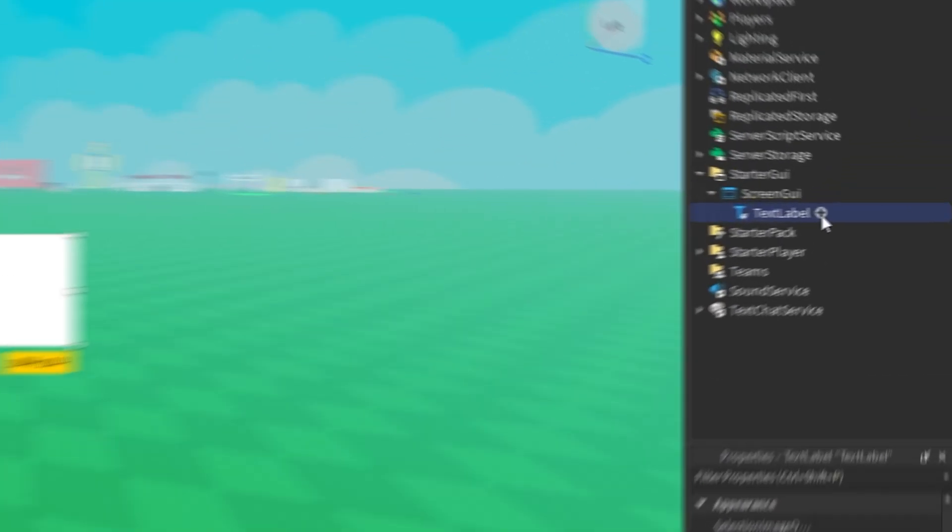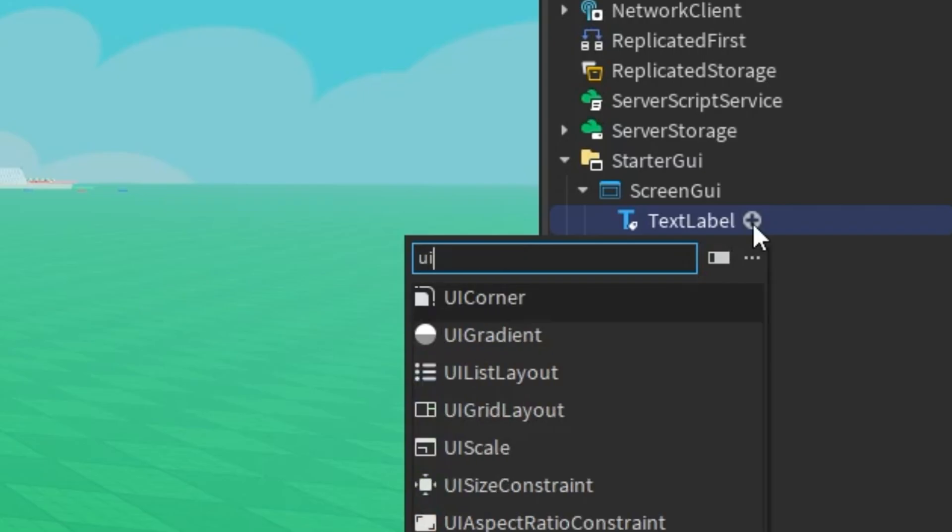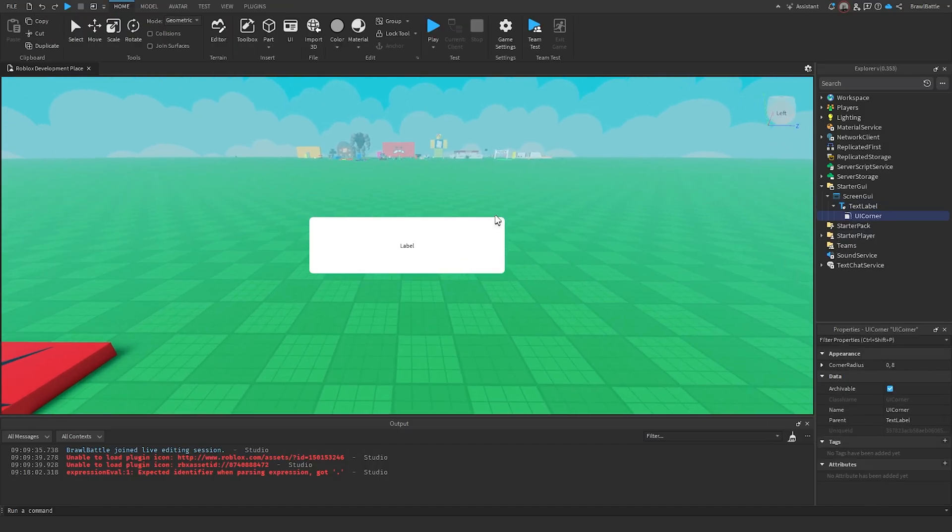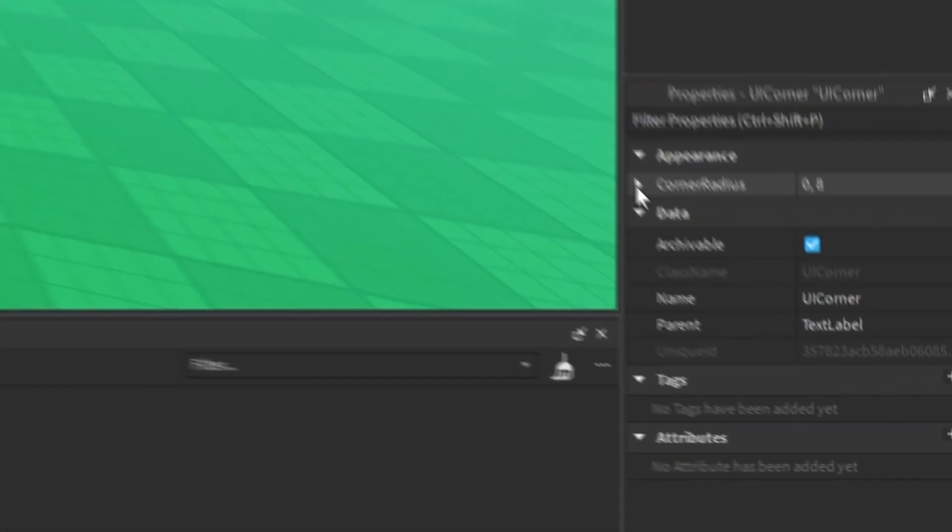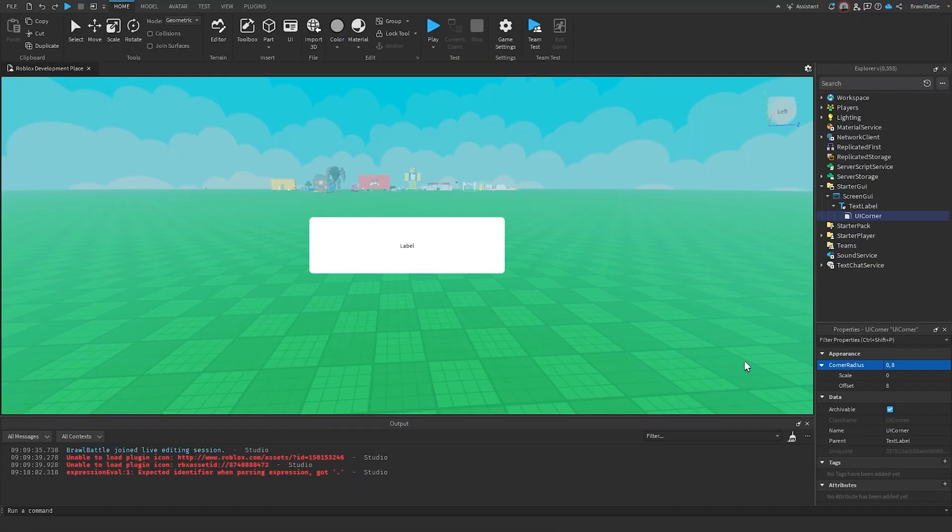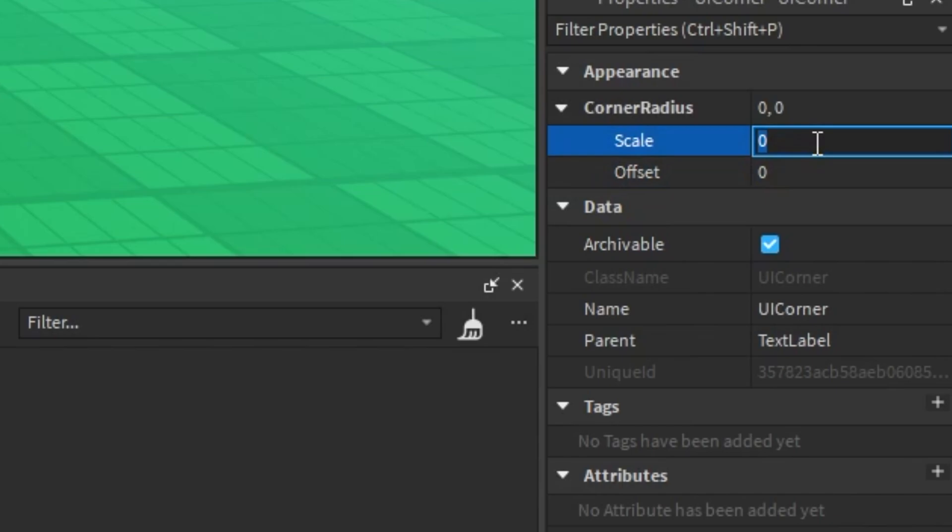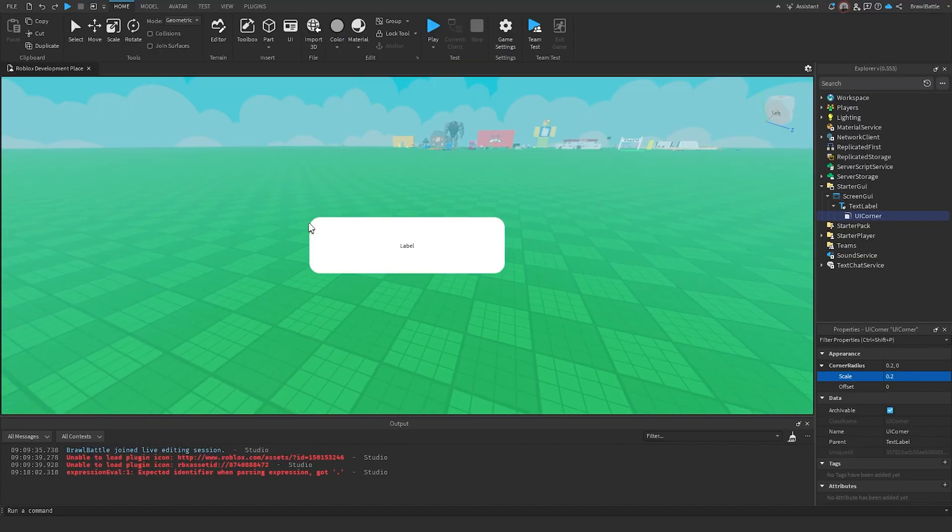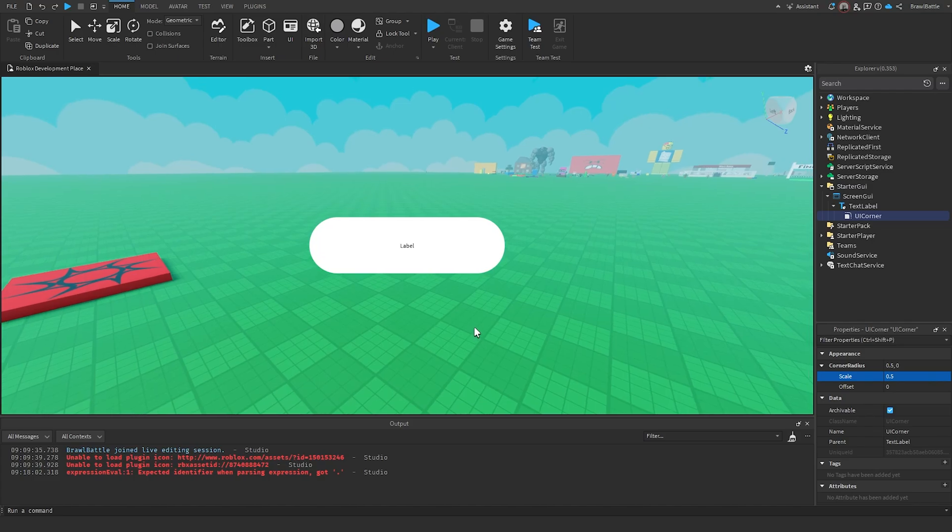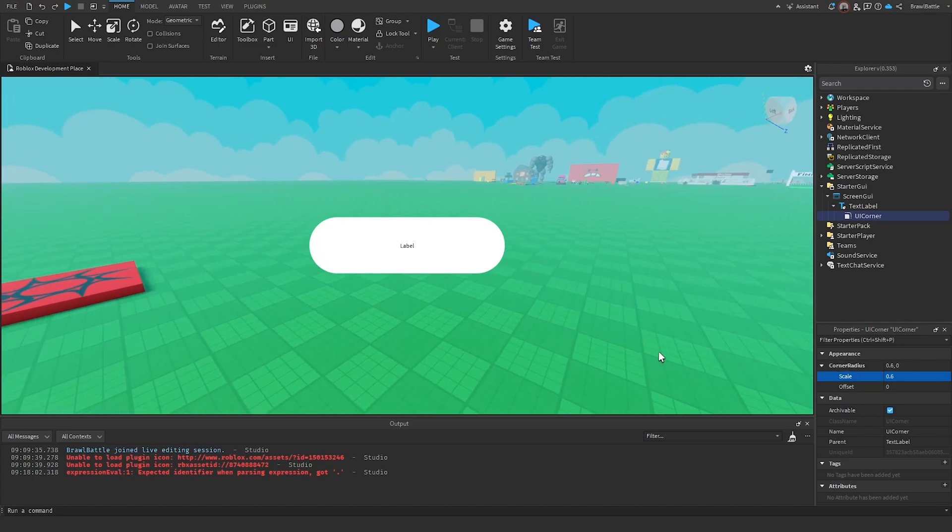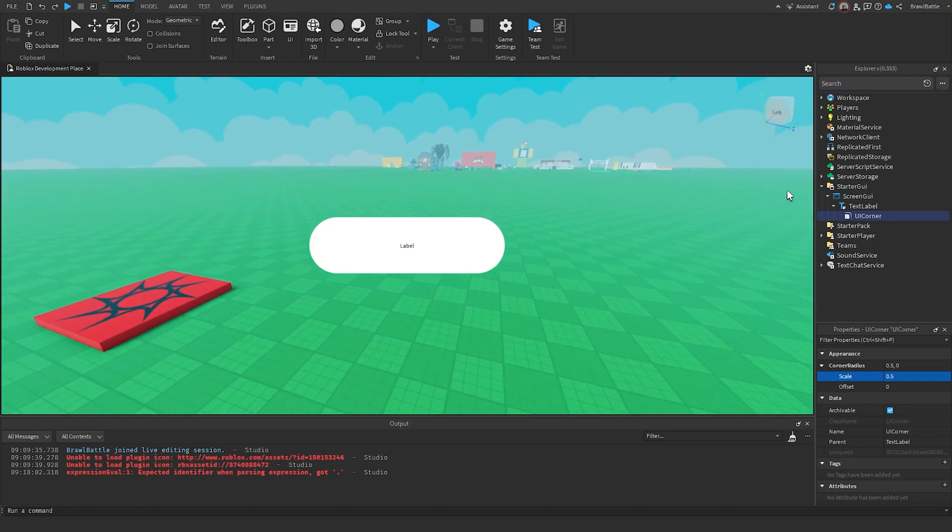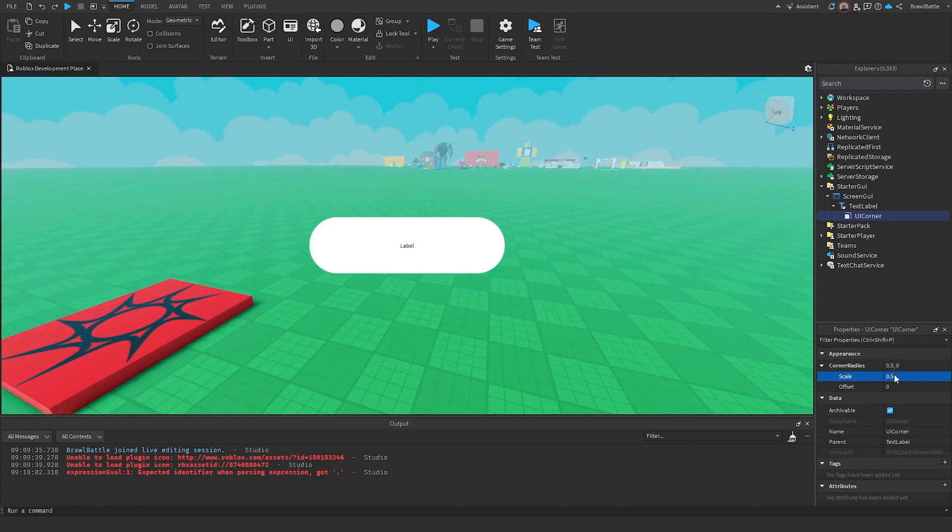So if I insert a UI Corner in this text label by searching up UI Corner, then what it's going to do is it's going to make the edges of this text label rounded, hence the name UI Corner. And we can change a certain property here called Corner Radius, which basically tells us how rounded do we want the edges to be. So I'm going to reset offset to be zero, and I'm going to change the scale to something like 0.2. So as you can see, the corners are now more noticeable when it comes to how rounded it is. And I believe the highest scale we can go is 0.5, which looks something like this. Because if you were to go anything past that, like 0.6, then nothing is going to be different about it. But this is basically how we add rounded corners to a GUI object.